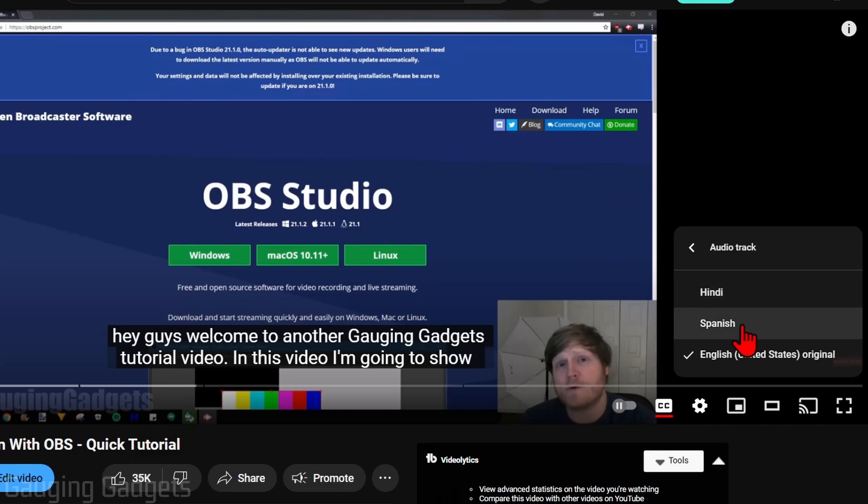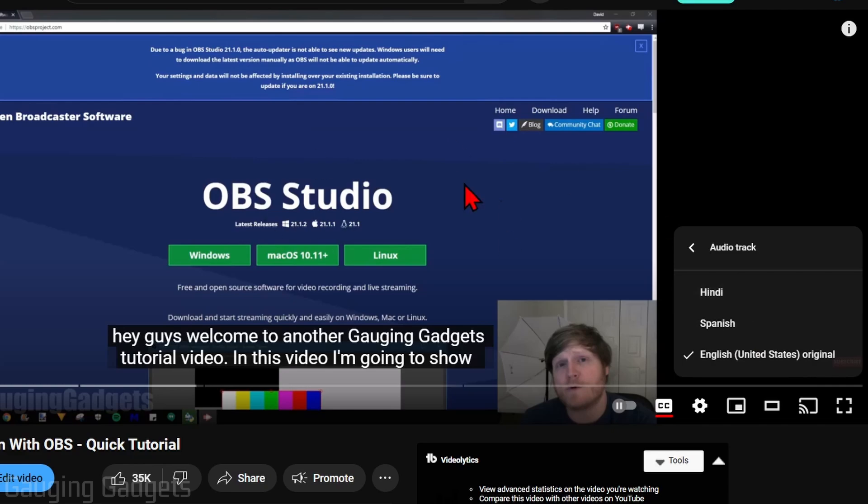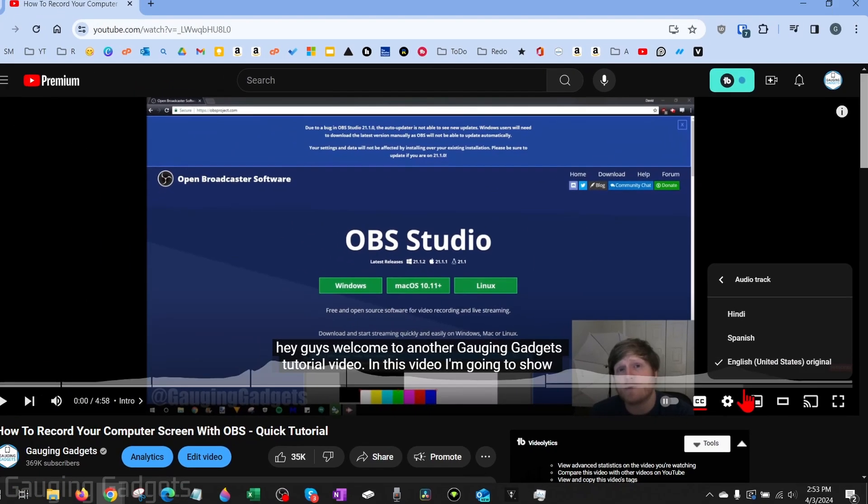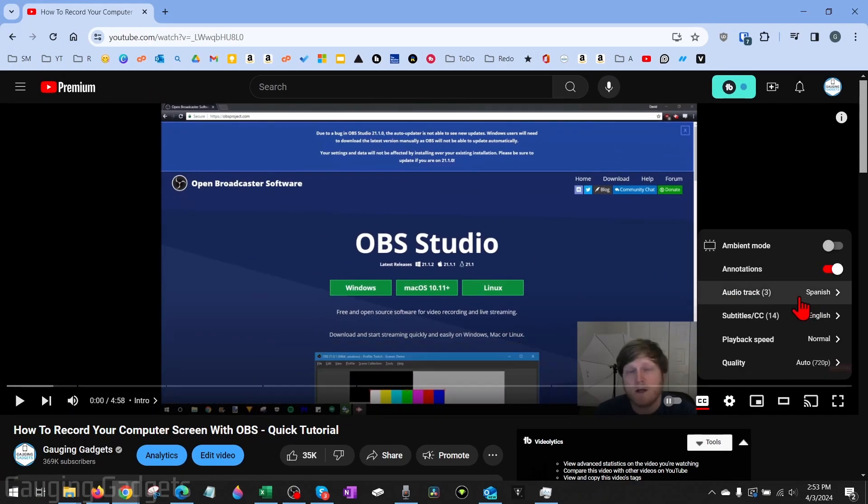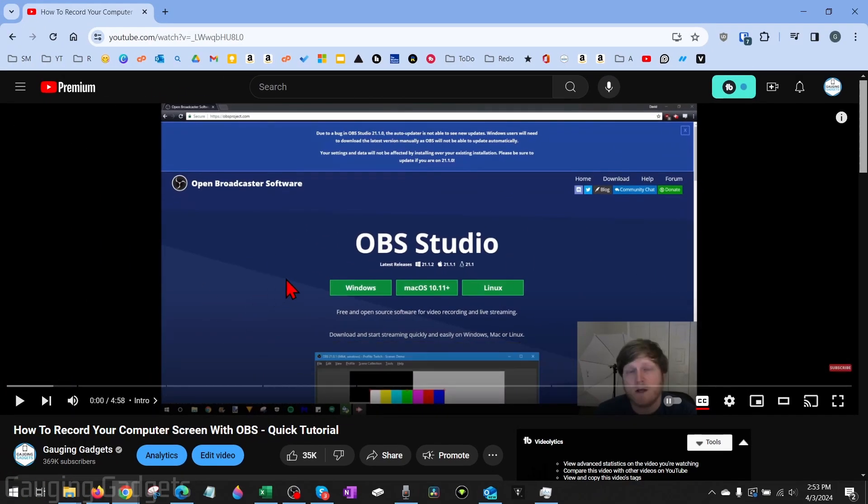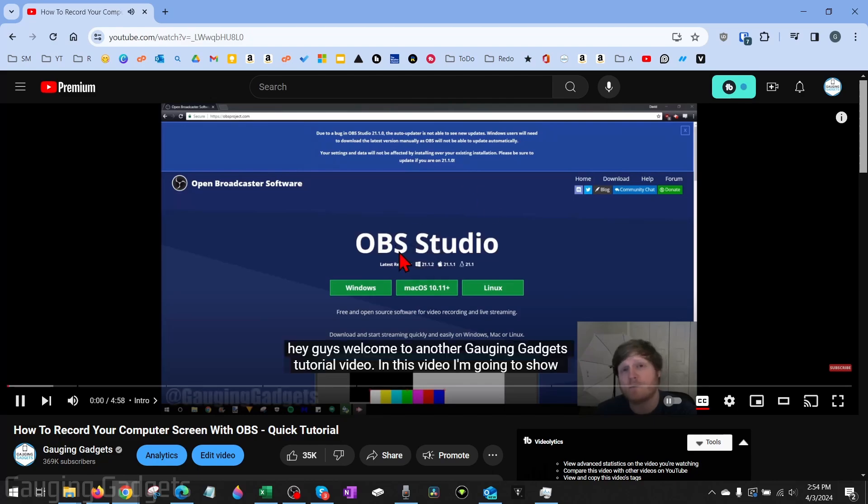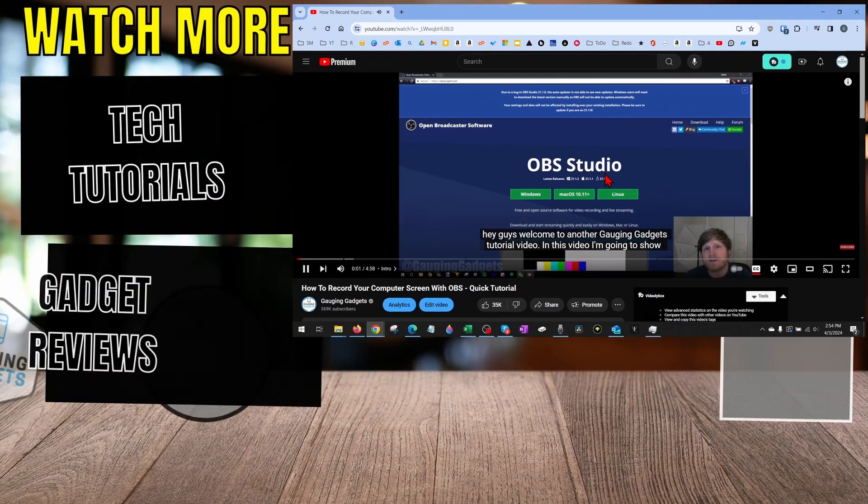So if I select Spanish, you'll hear this video in Spanish. If I select Hindi, you'll hear this video in Hindi rather than English. So now once you've selected the audio language, just select play, and then you'll hear that audio language when watching this video.